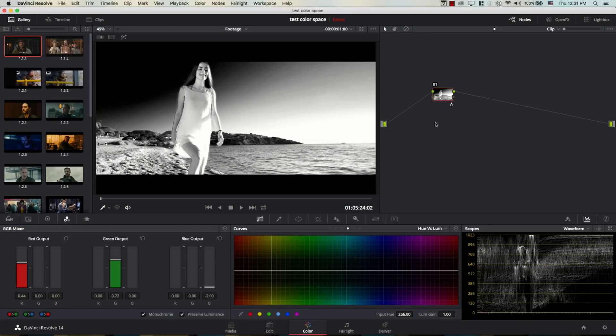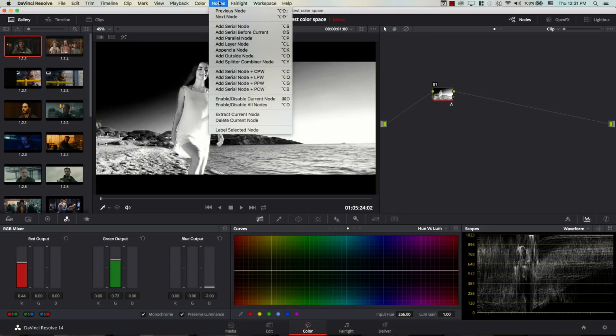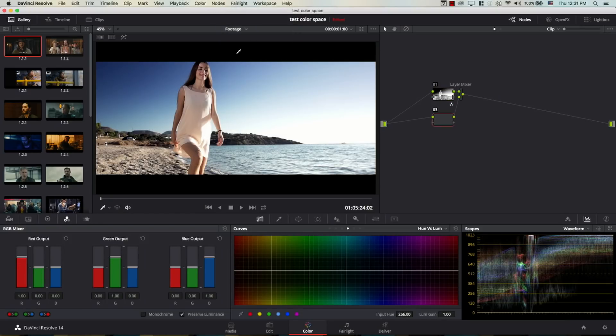So, we just have the image on top of itself on two layers. And we're going to be getting the exposure or the black and white information from one layer, which is the layer we affected here. And we're going to be getting the colors from the layer on top. So, now I'm selecting my node here. I'm going to come to nodes, and I'm going to add a layer node.